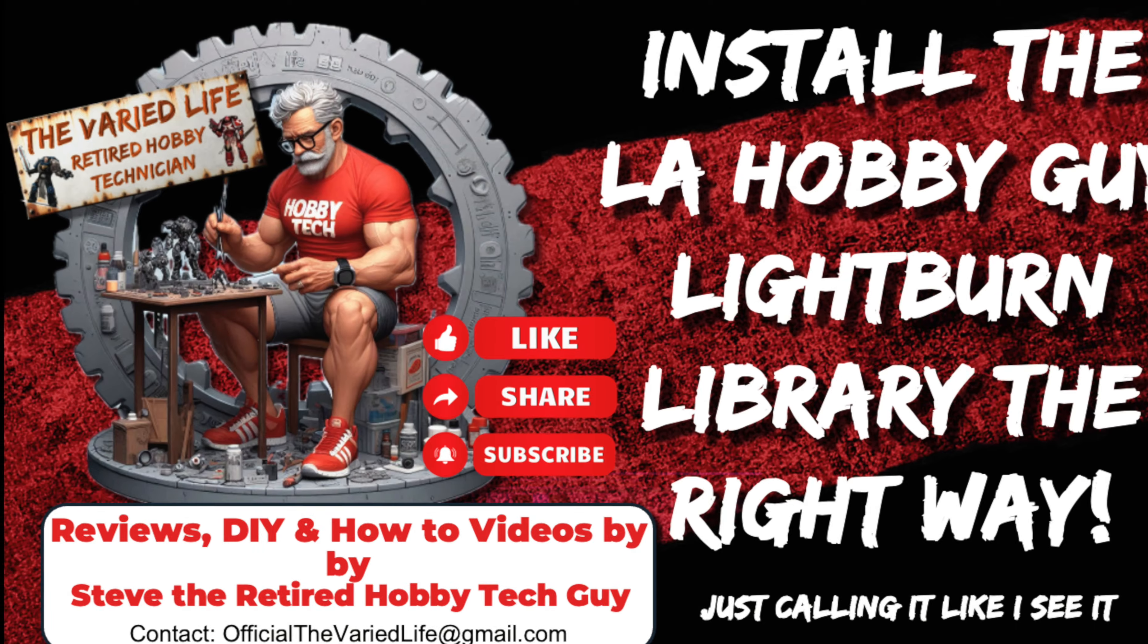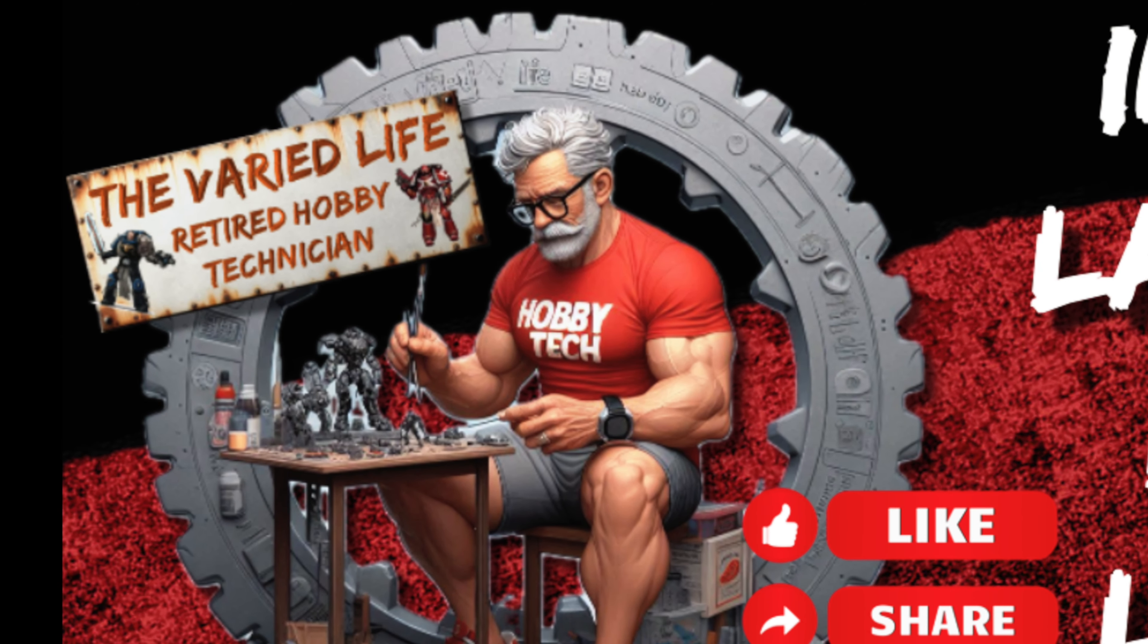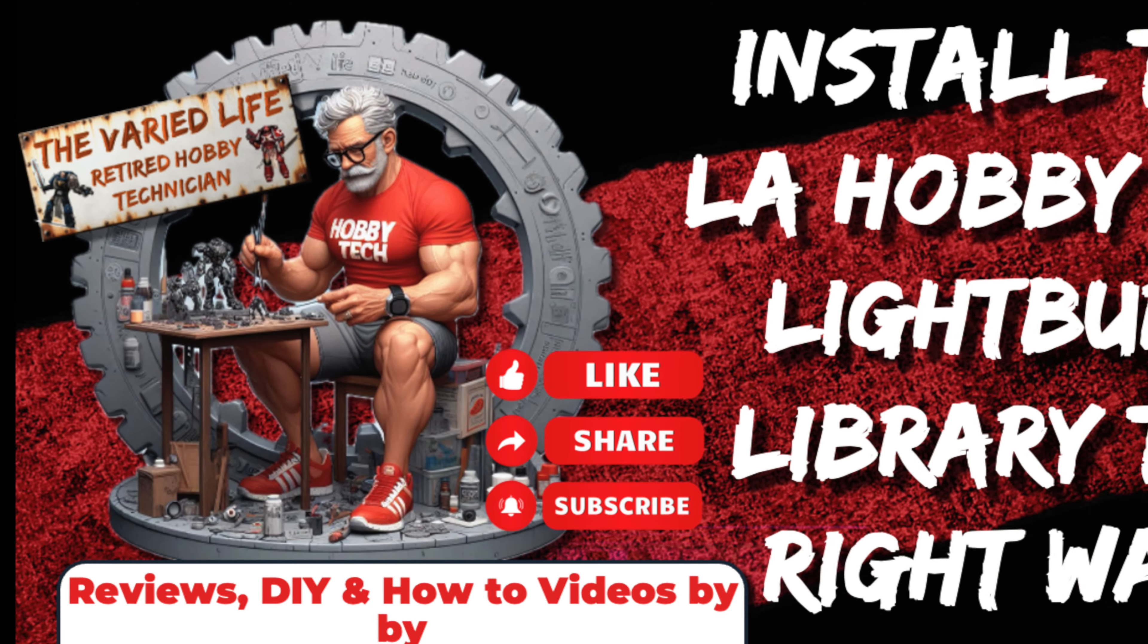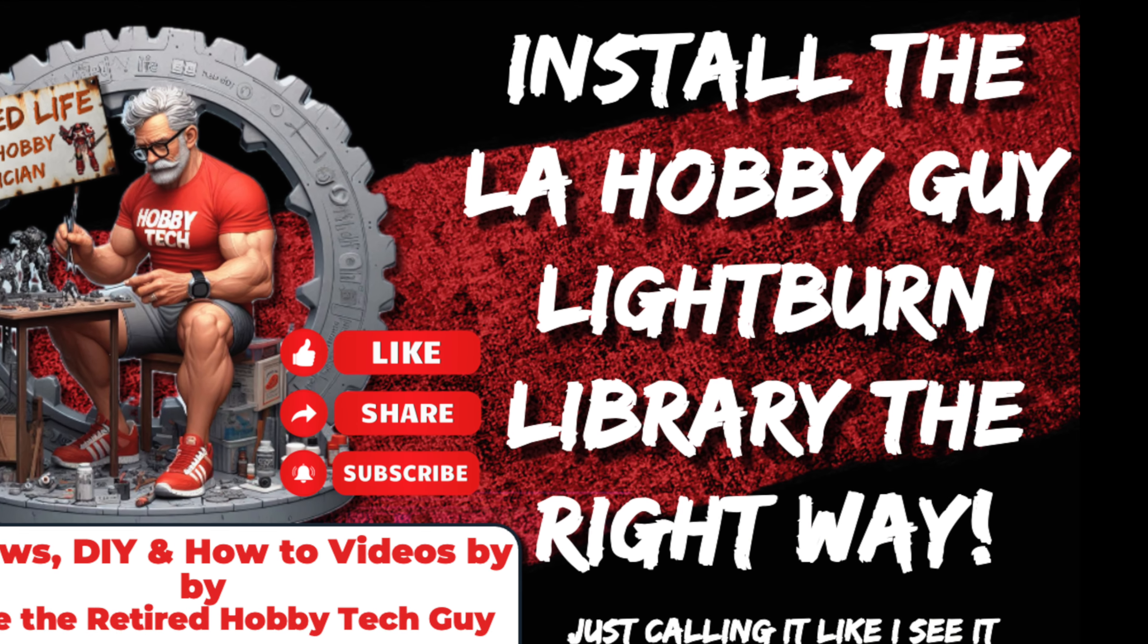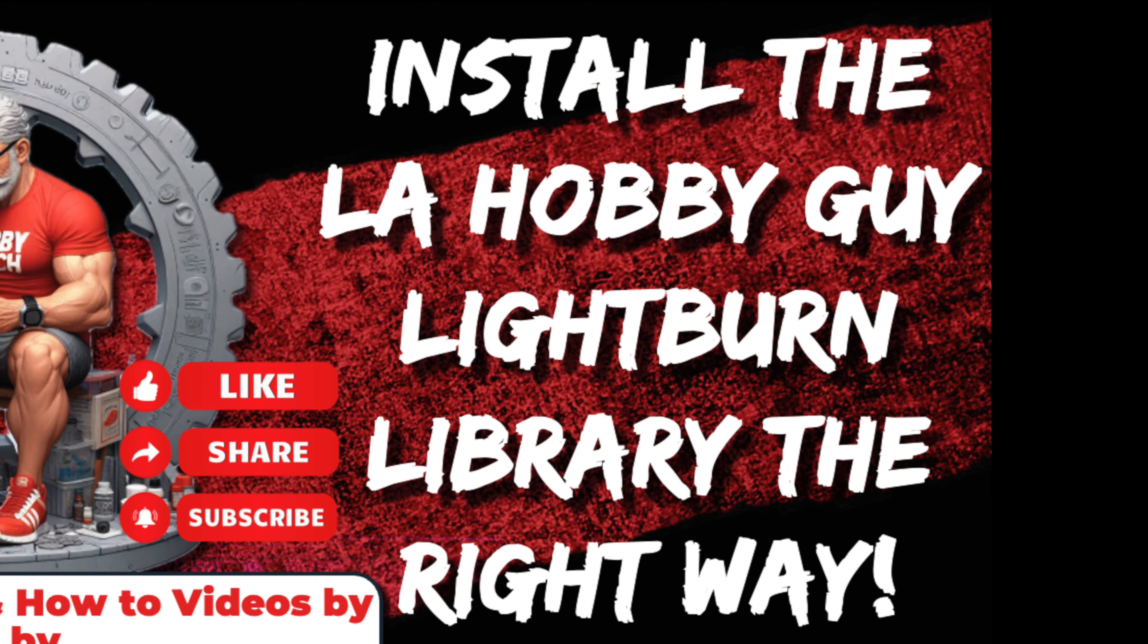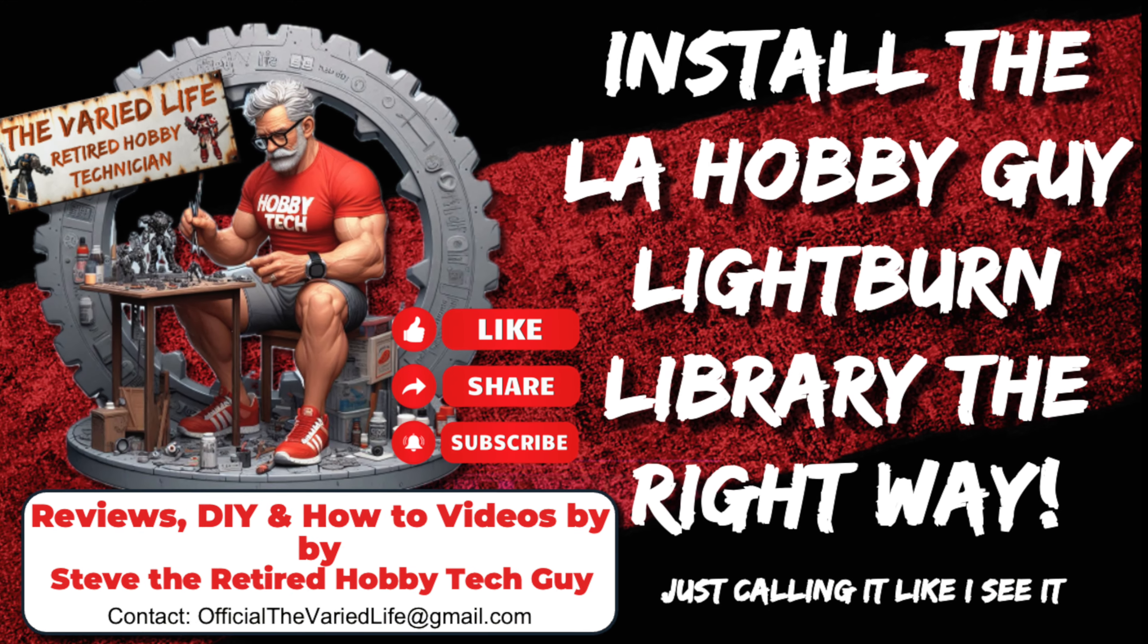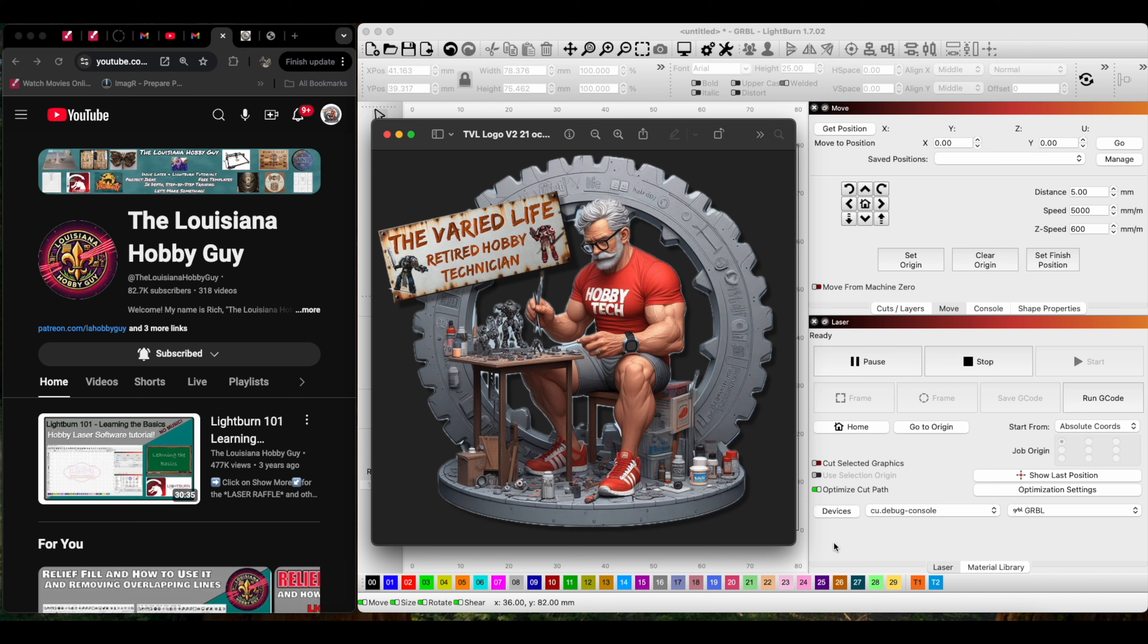Hey everybody, it's Steve here from The Varied Life, the retired hobby technician. Today we're going to go over how to install the LA Hobby Guy Lightburn library the right way. Let's do this and welcome.